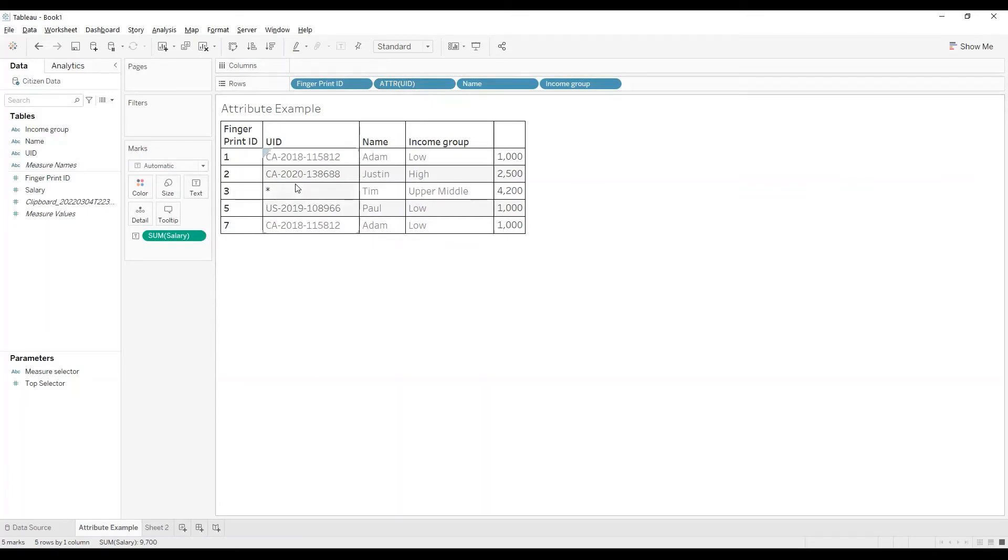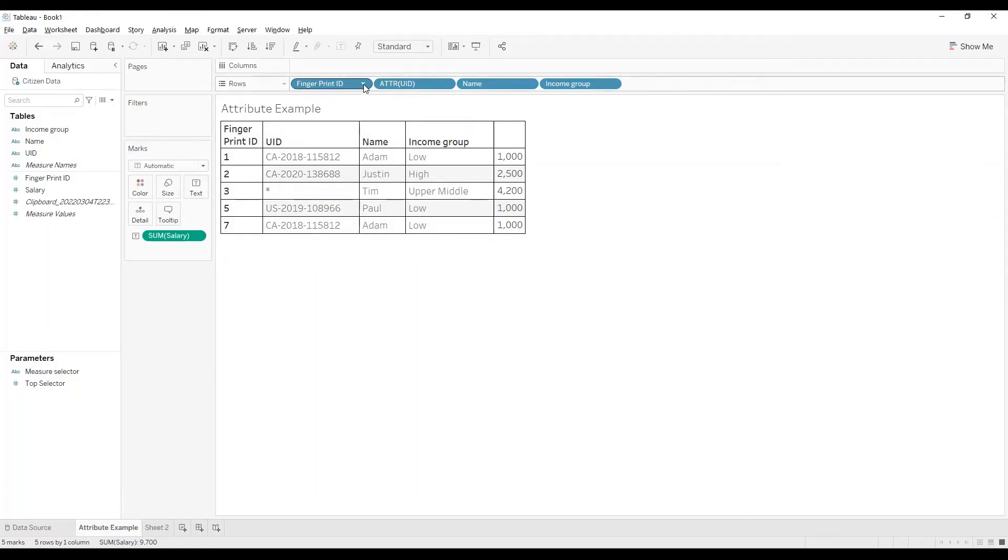You can also observe for UID ending with 5812, we have more than one Fingerprint ID. What do you think will happen when we convert Fingerprint ID into Attribute?